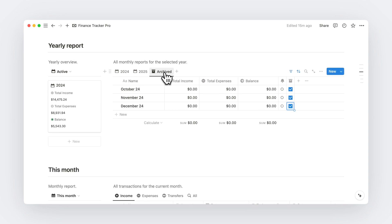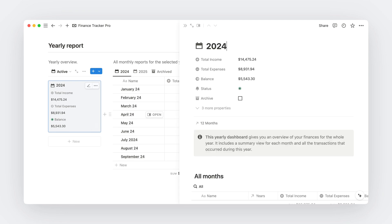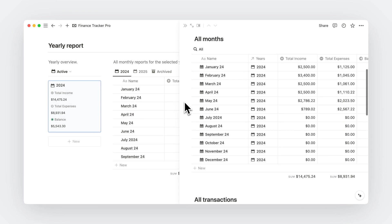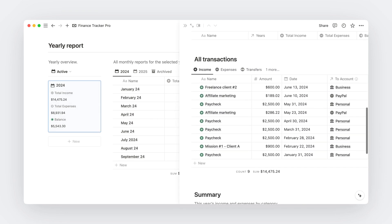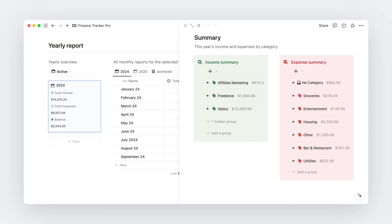But in any case, you'll still have all the information on this yearly dashboard here with all related months, all related transactions, and even a yearly summary of income and expenses by category.